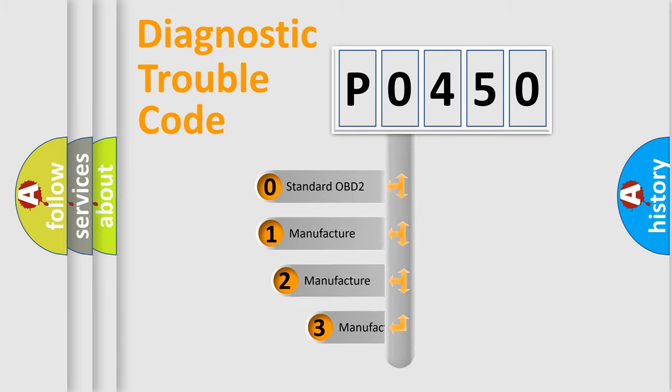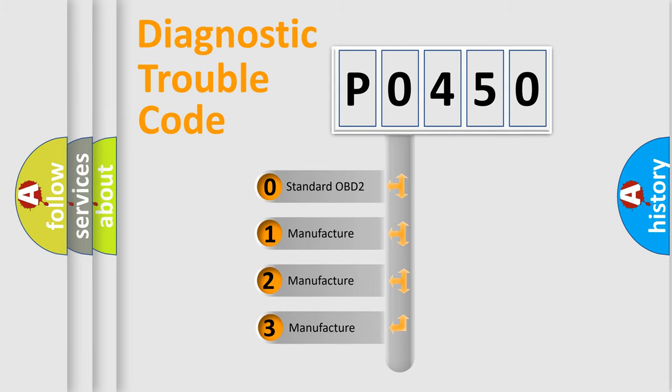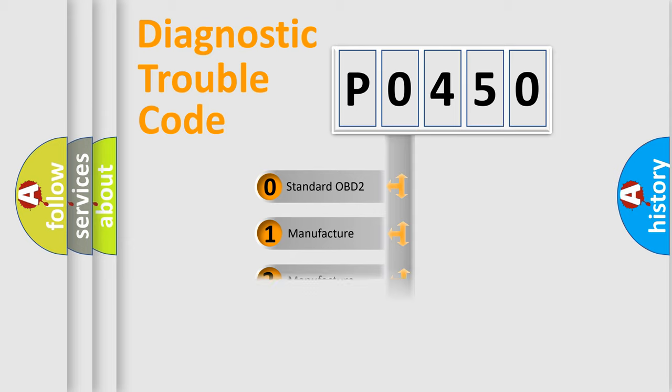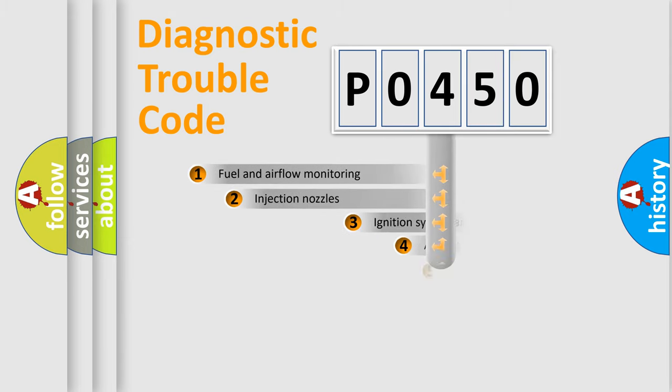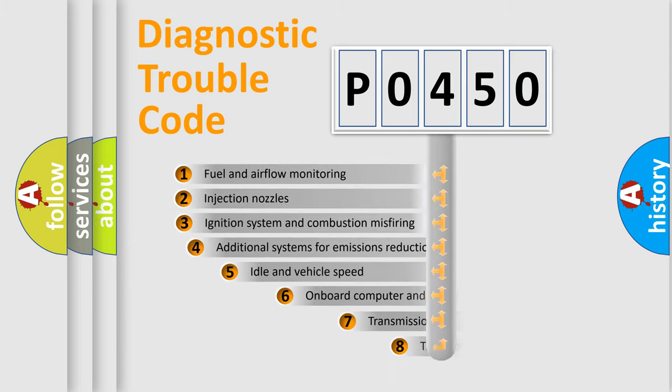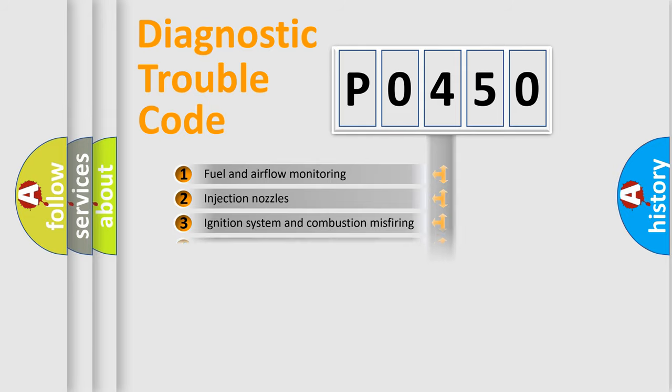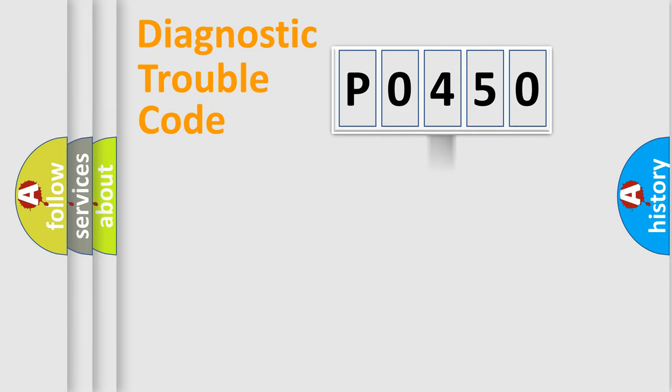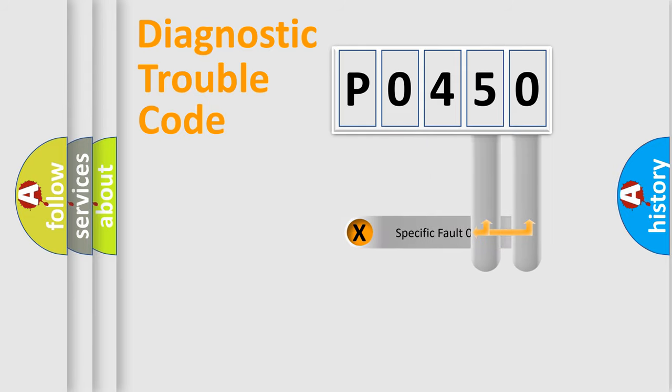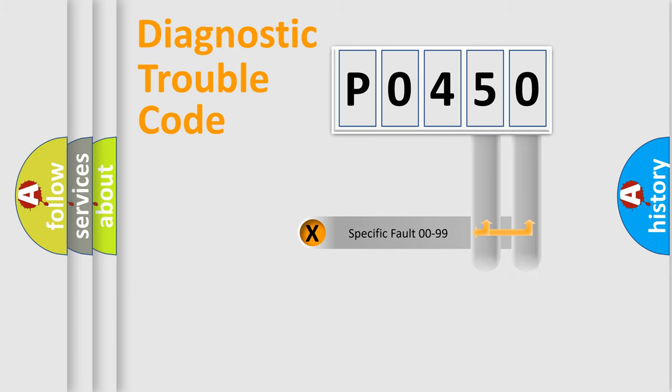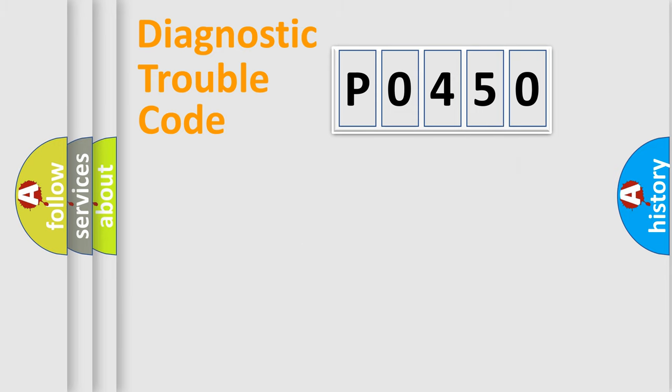If the second character is expressed as zero, it is a standardized error. In the case of numbers 1, 2, 3 it is a car-specific error. The third character specifies a subset of errors. The distribution shown is valid only for the standardized DTC code. Only the last two characters define the specific fault of the group. Let's not forget that such a division is valid only if the second character code is expressed by the number zero.